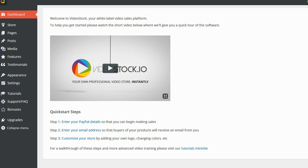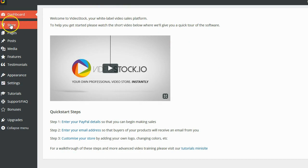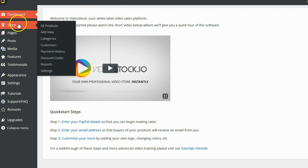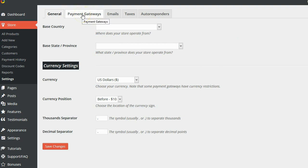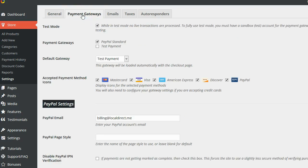So the first thing is, of course, going to be to set up your PayPal details. You need to be able to make sure that people can check out and that you can get paid for the things that they buy. So I'm going to go up here. I'm going to go to the store link on the left. I'm going to go to settings. And the PayPal details are actually under an option right here called payment gateways. So I'm going to go ahead and click on the payment gateway section. And this will allow me to enter my PayPal details so that people can check out and pay me through PayPal standards.